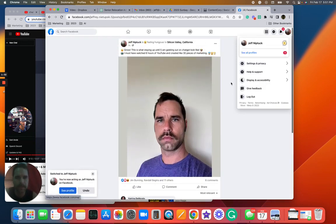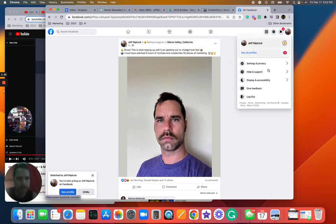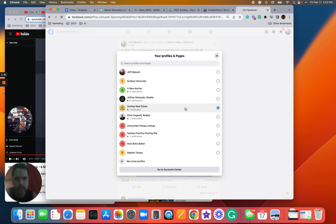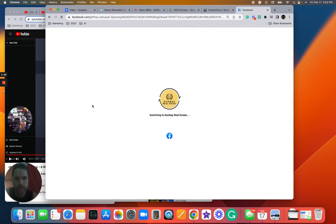This is what I look like being up all night watching videos on ChatGPT. Okay, let's go to Sunbay Real Estate.